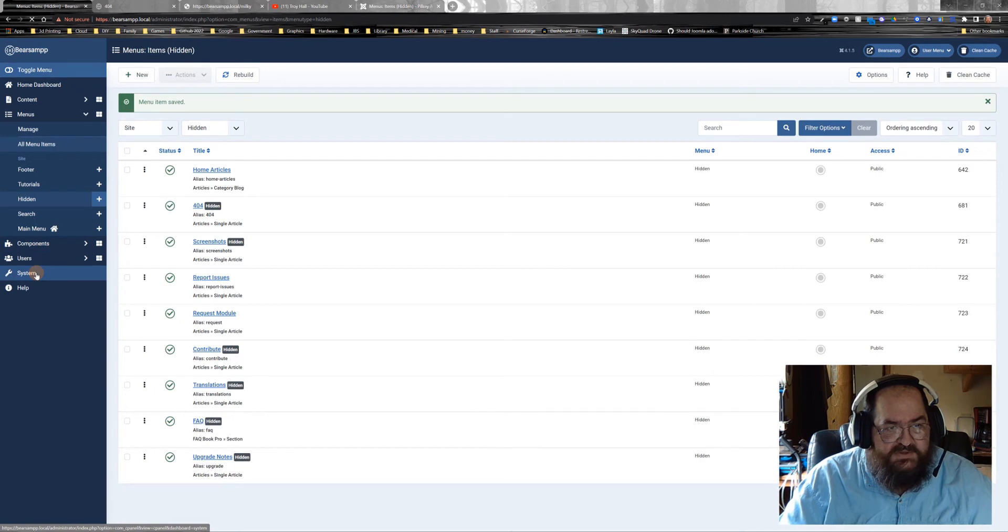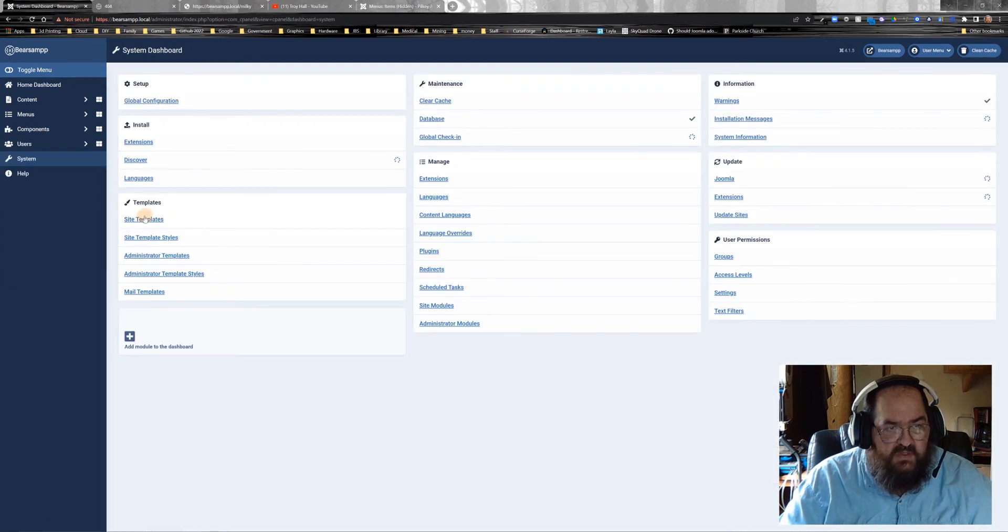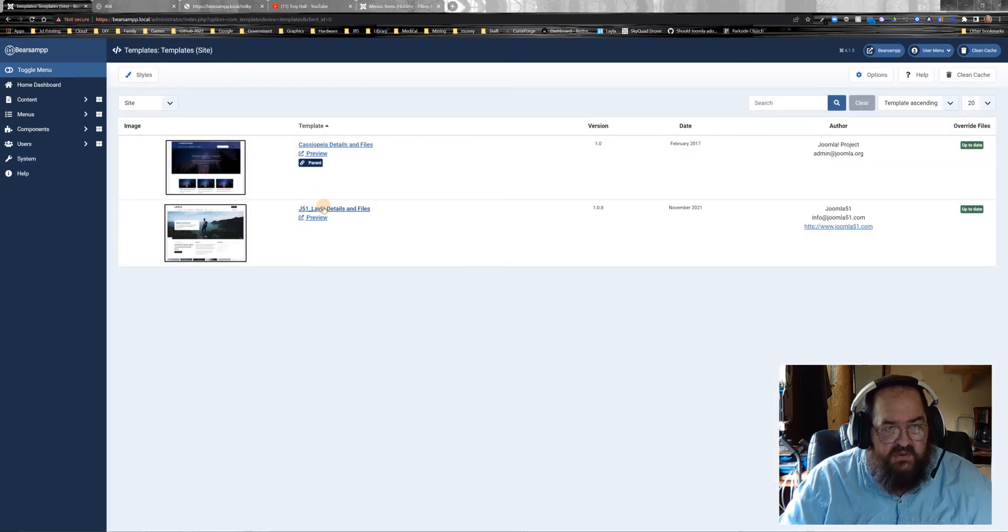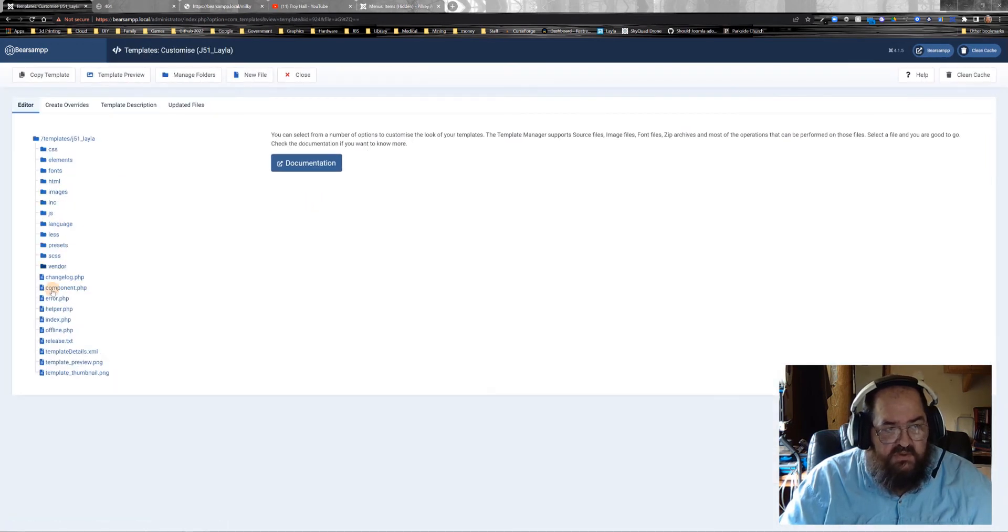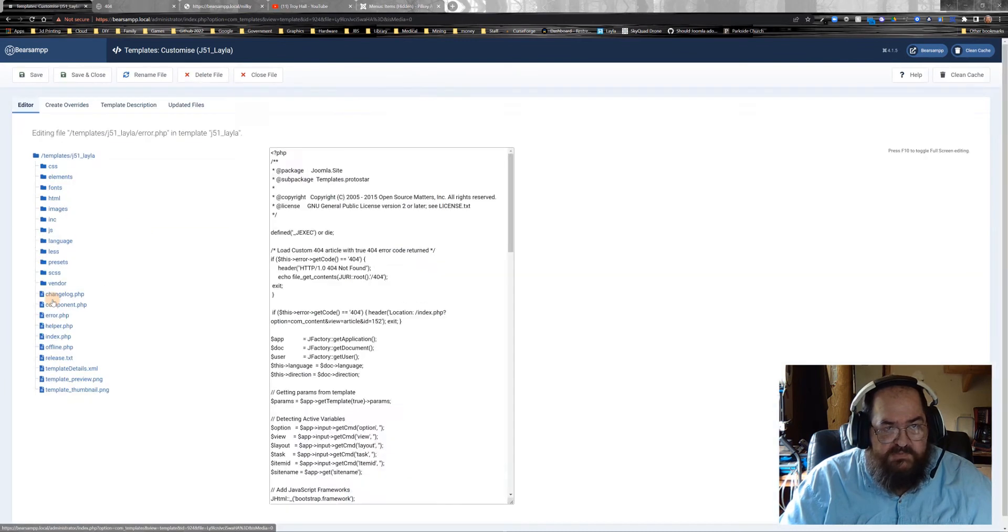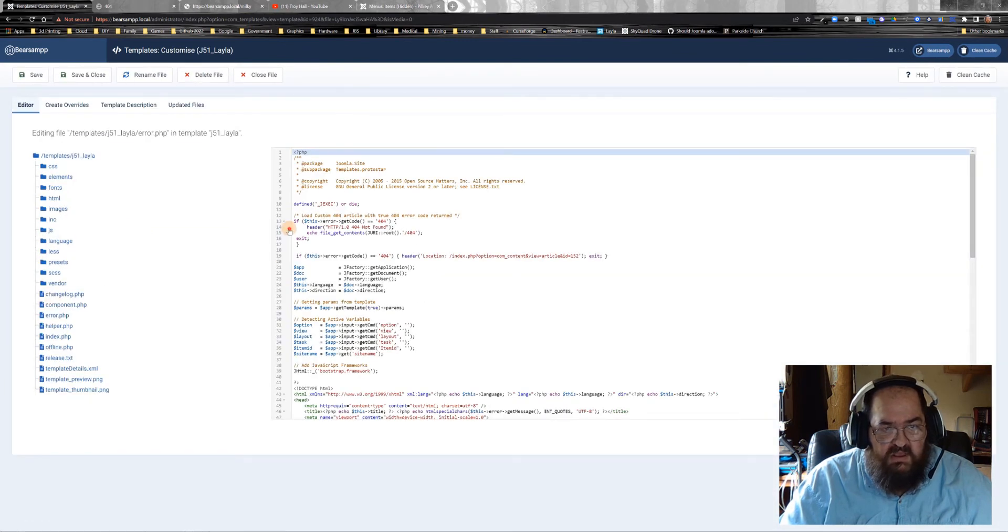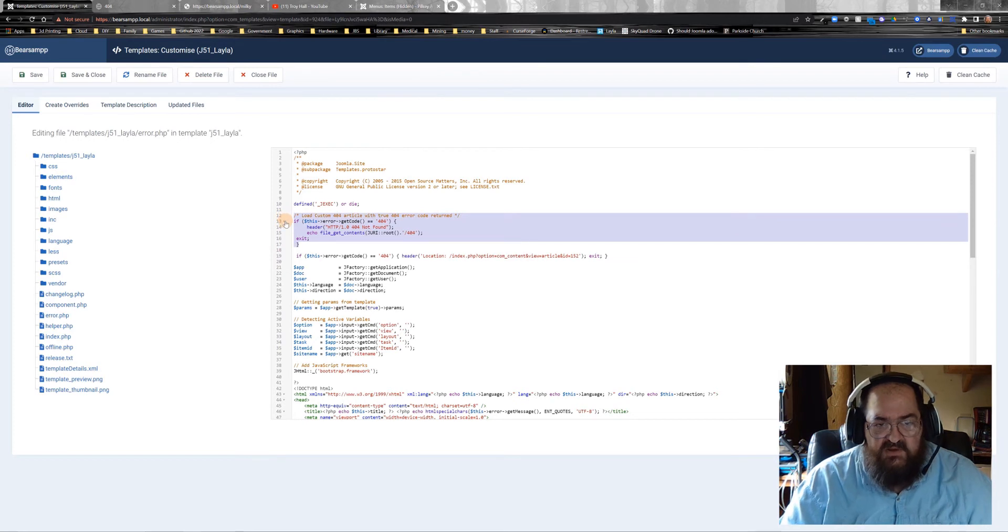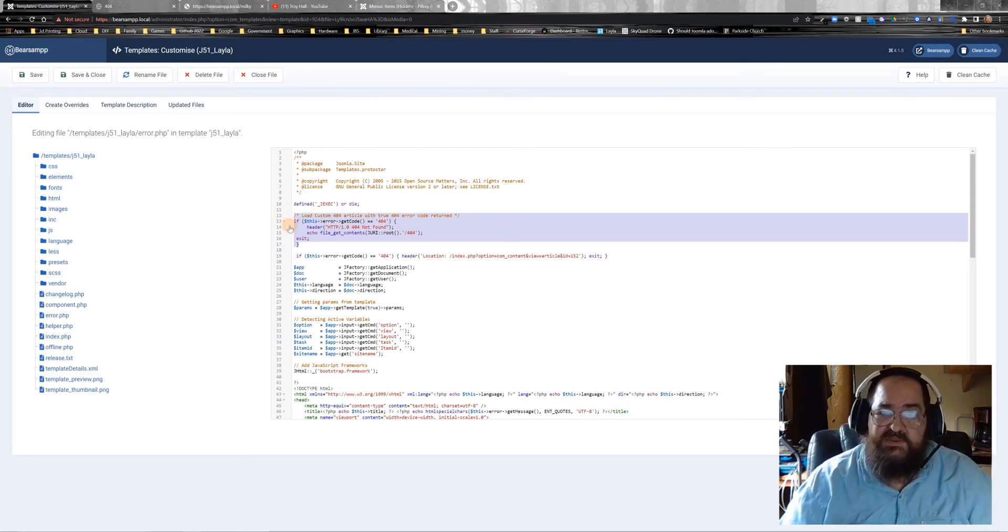Now go down to system, site templates, site files, error.php, and put this chunk of code in here, right here.